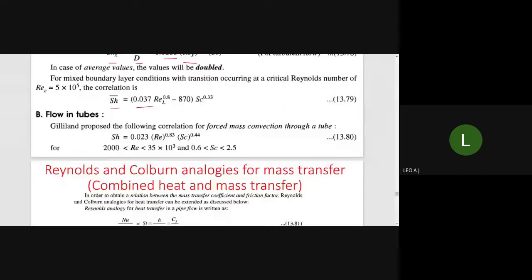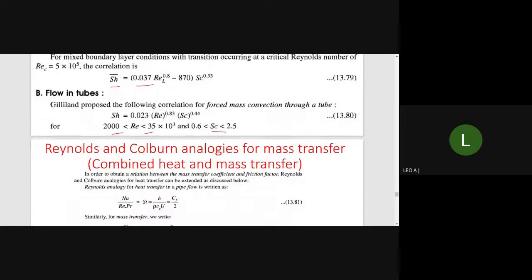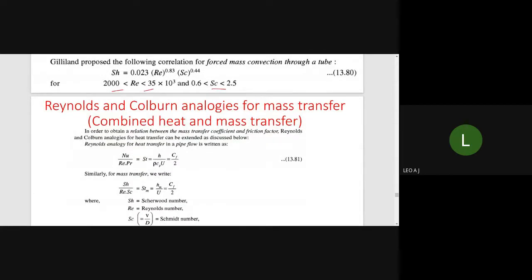For flow over a tube, the Sherwood number for forced convective mass transfer equals 0.023 times Re raised to 0.83 times Sc raised to 0.4. This is applicable when the Reynolds number is between 2,000 and 35,000 and the Schmidt number is between 0.6 and 2.5. This comes from the Reynolds analogy for heat transfer in pipe flow.